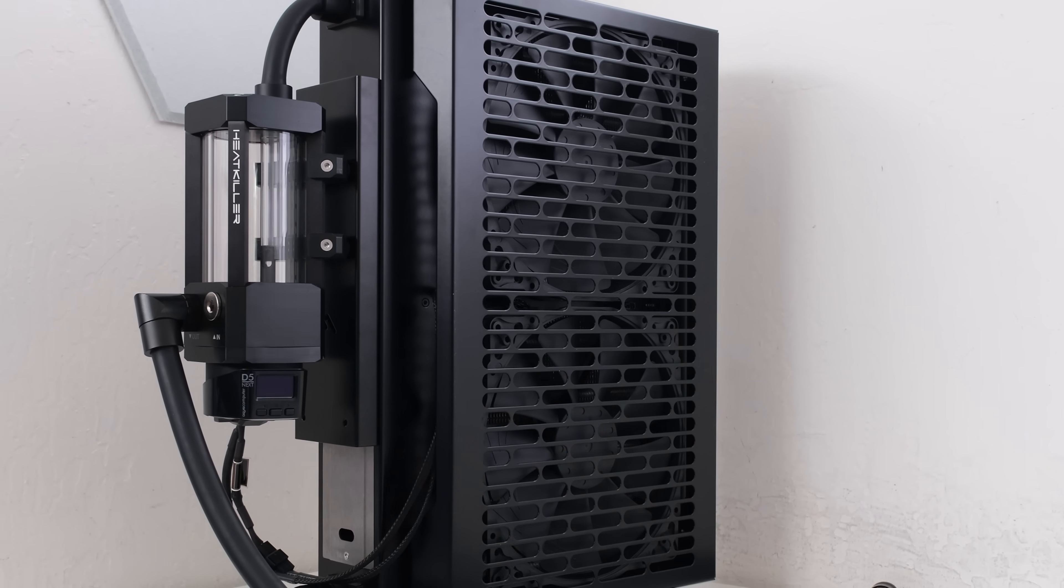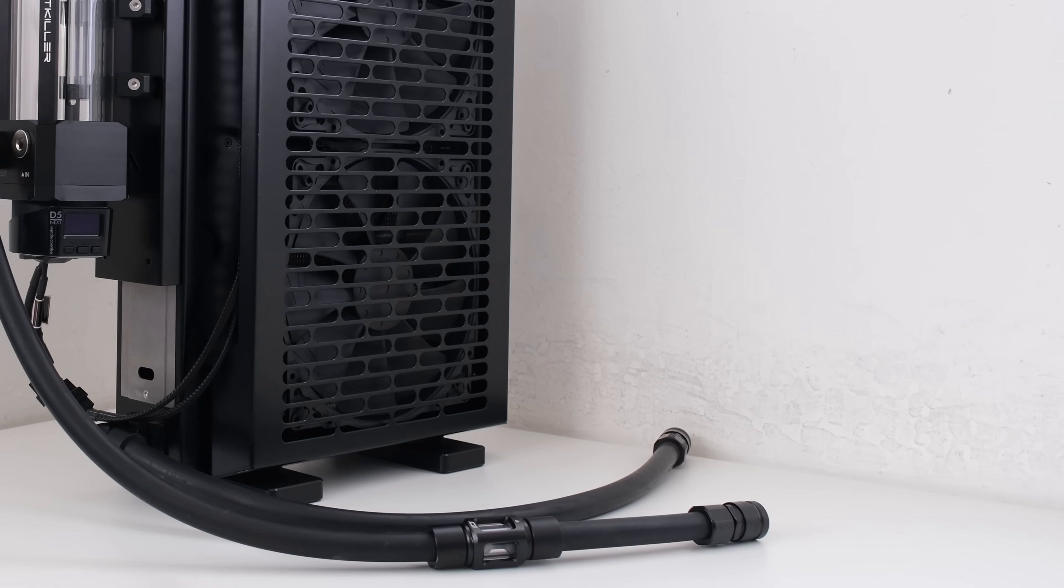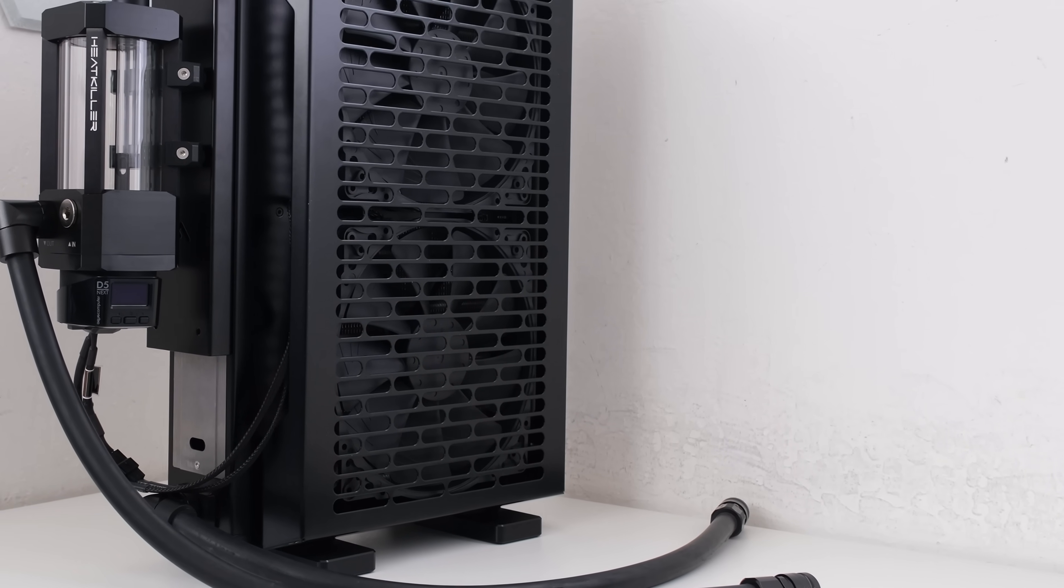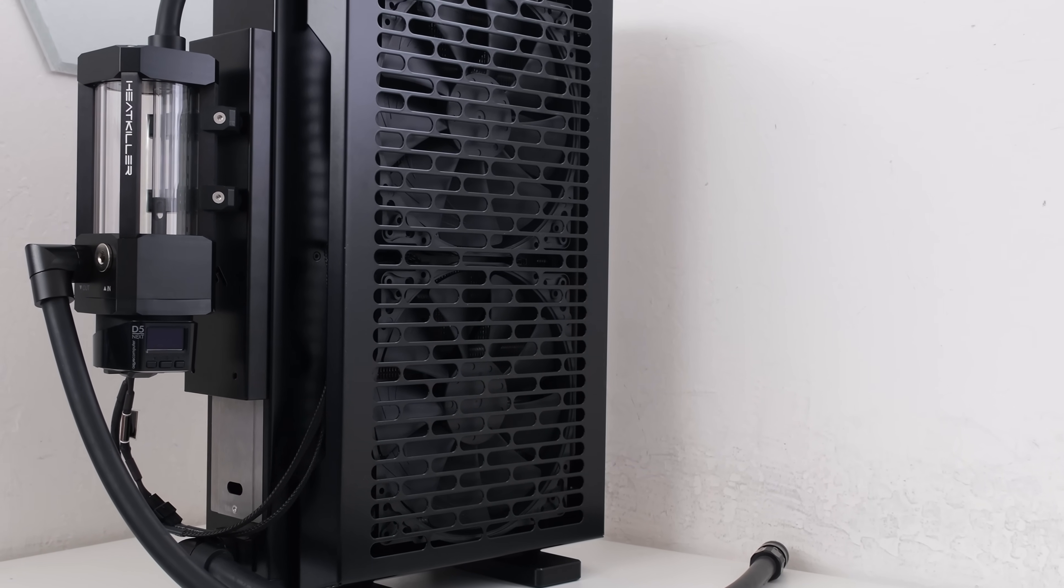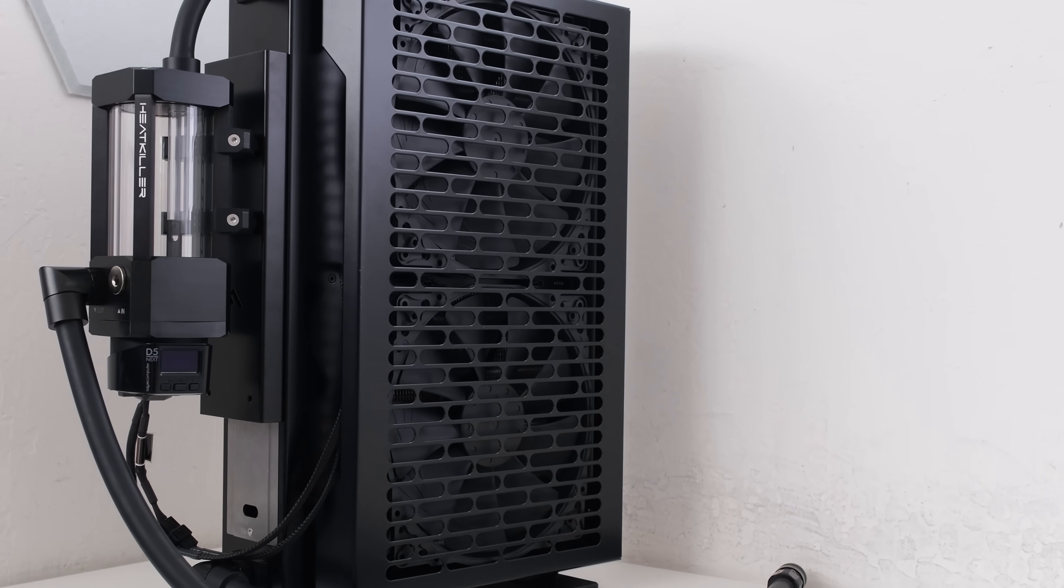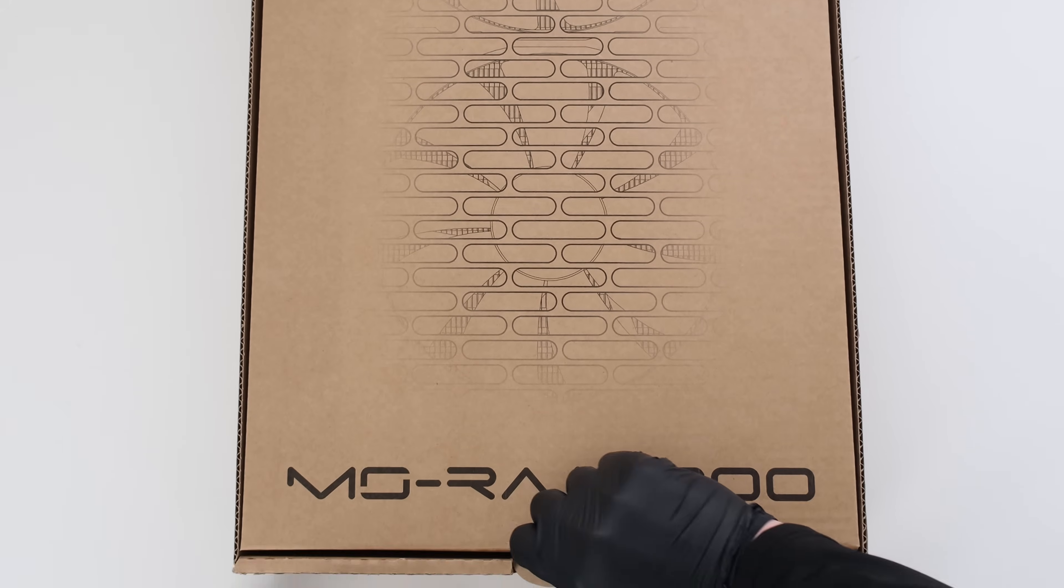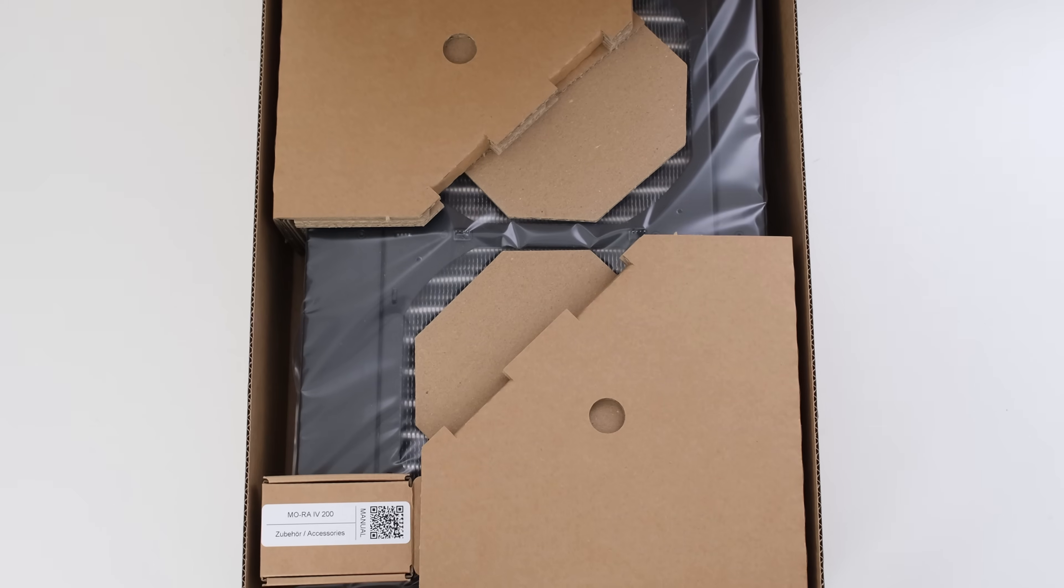Today, we're building a standalone Mora 4200 including a reservoir and a pump and then testing its capabilities. Right here, right now. This is the Vector Network and let's begin.